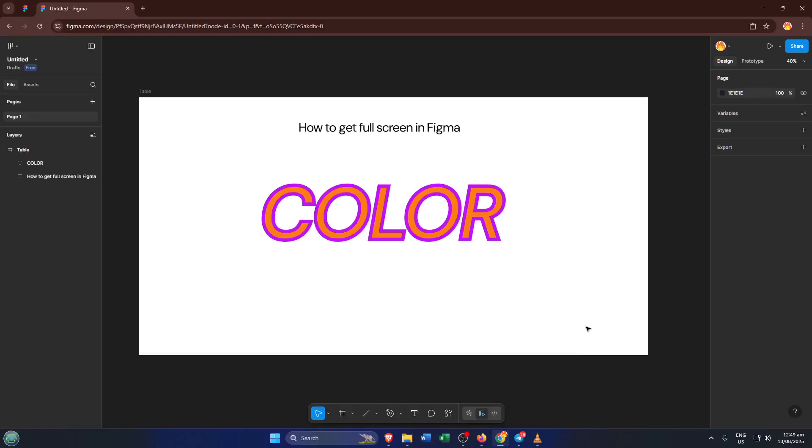Hey everyone, welcome back to the channel. If you've ever found yourself working in Figma and just wished you could focus completely on your design, no distractions, no menus, just a clean full-screen view, then you're in the right place.